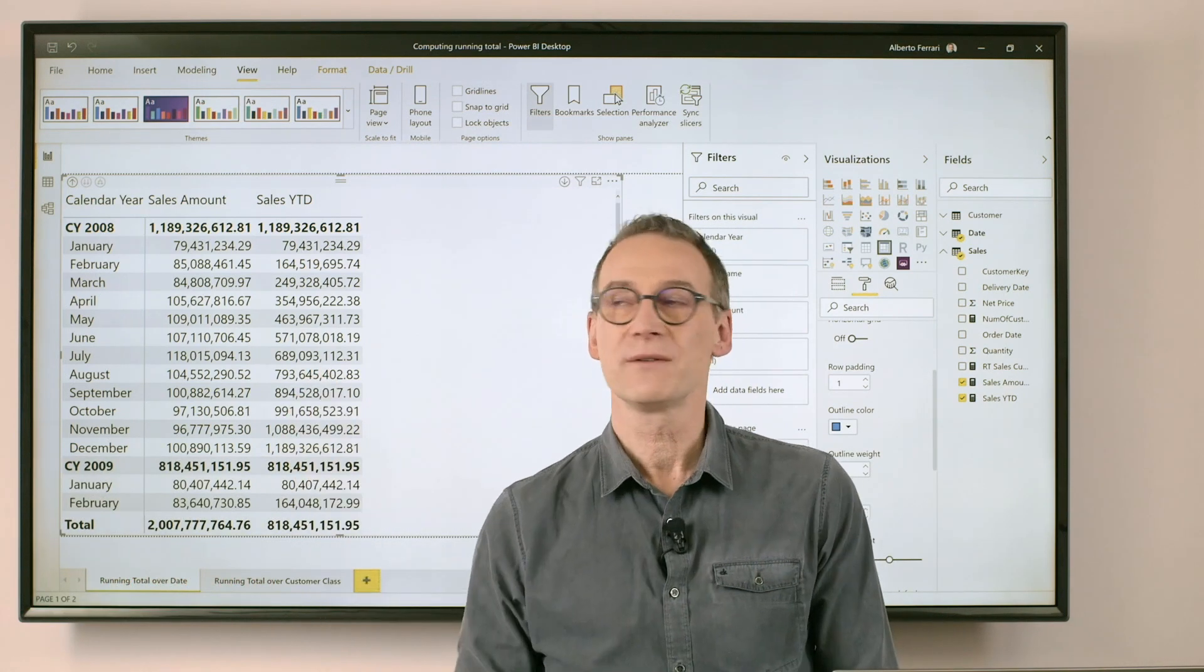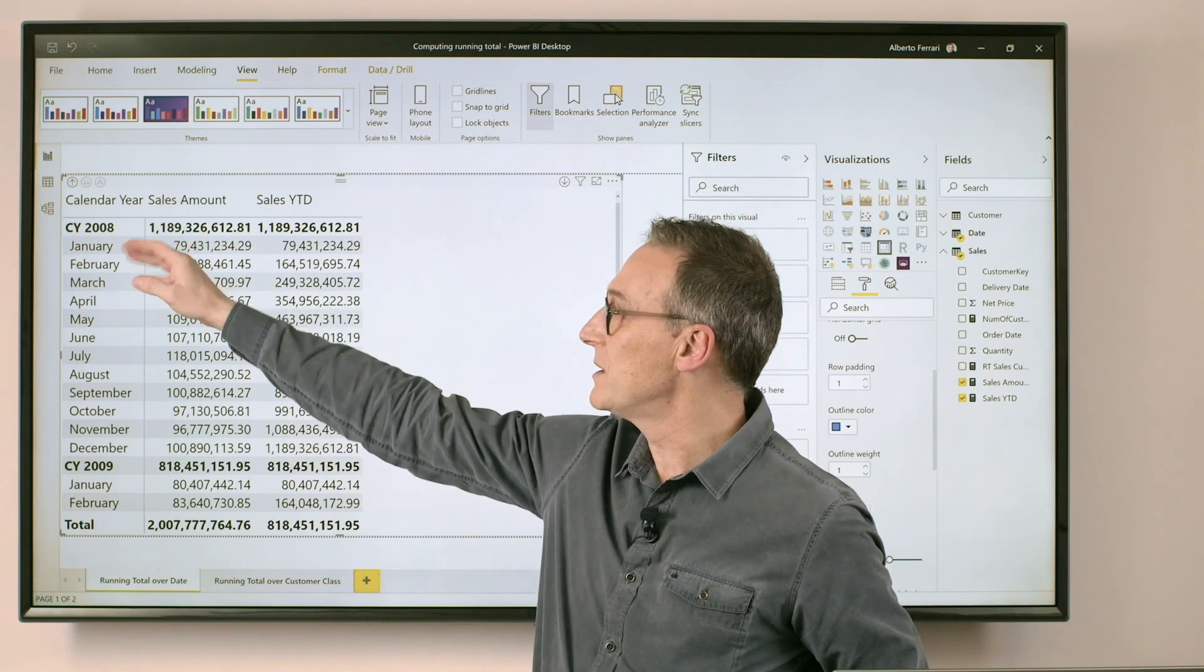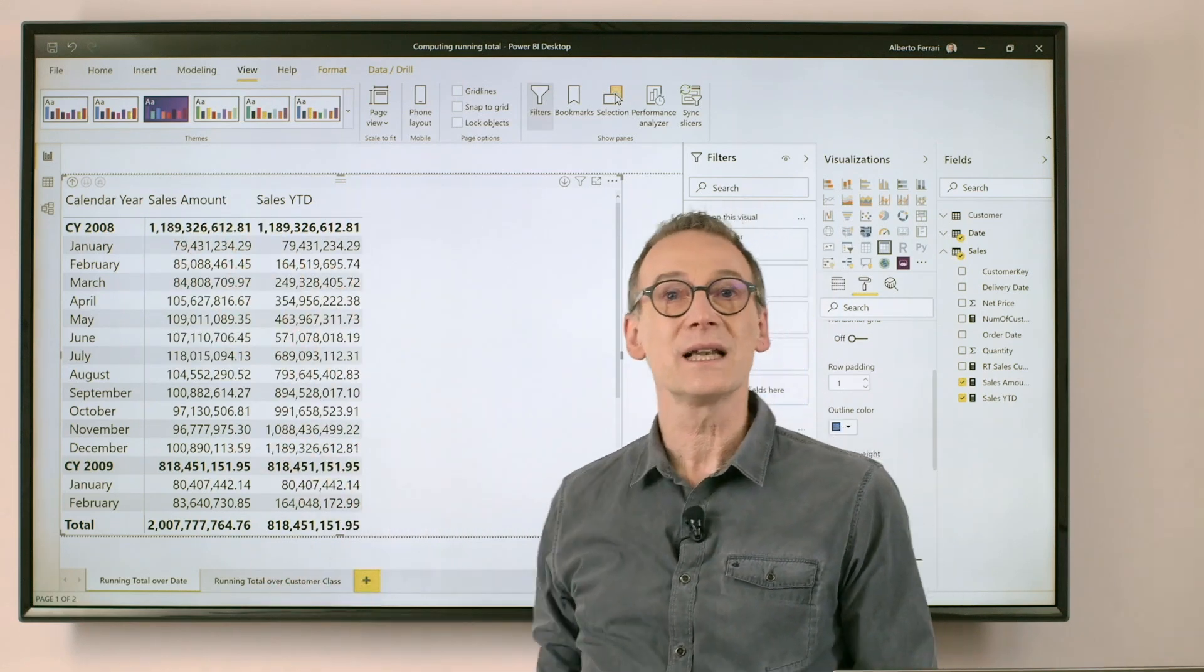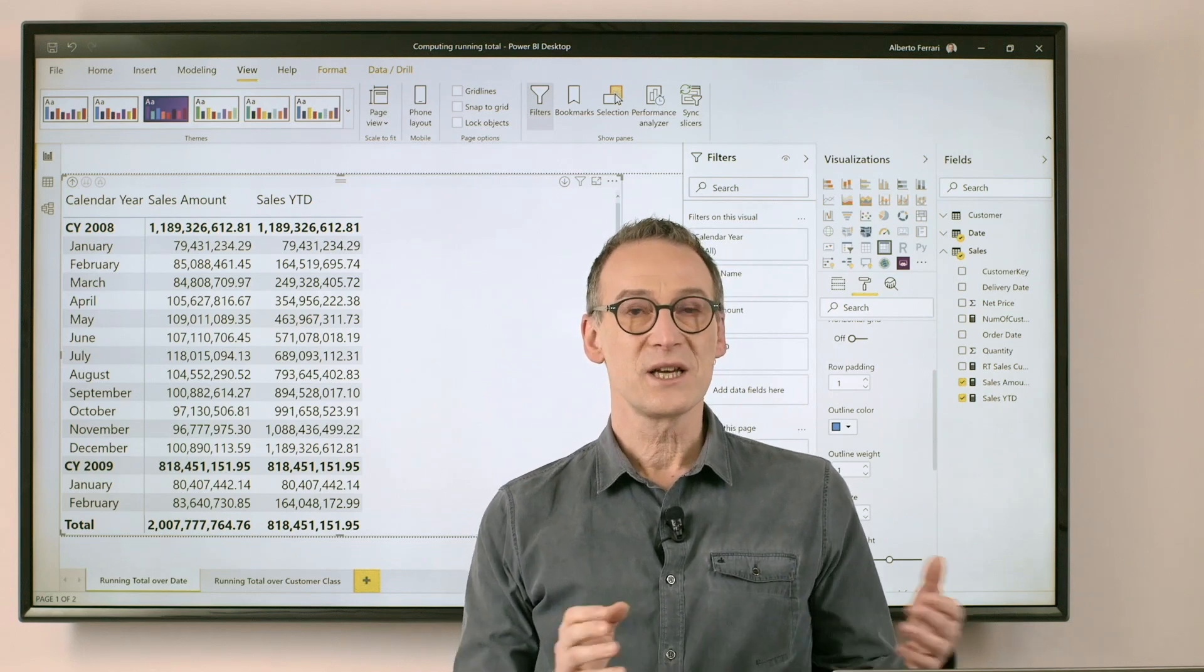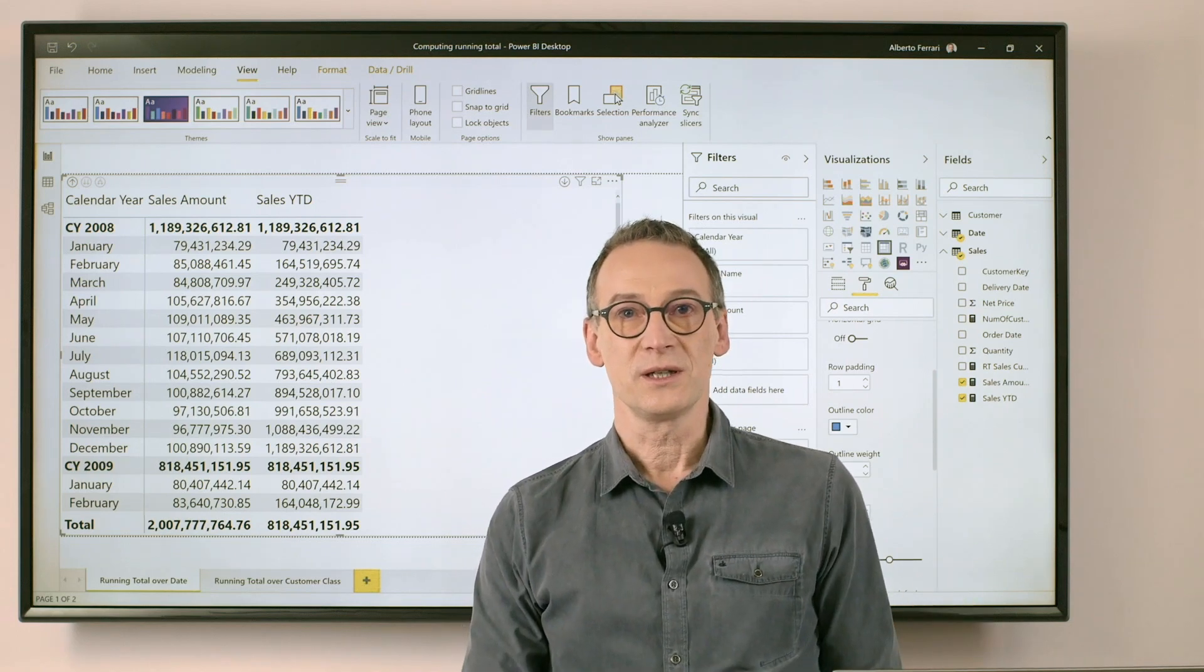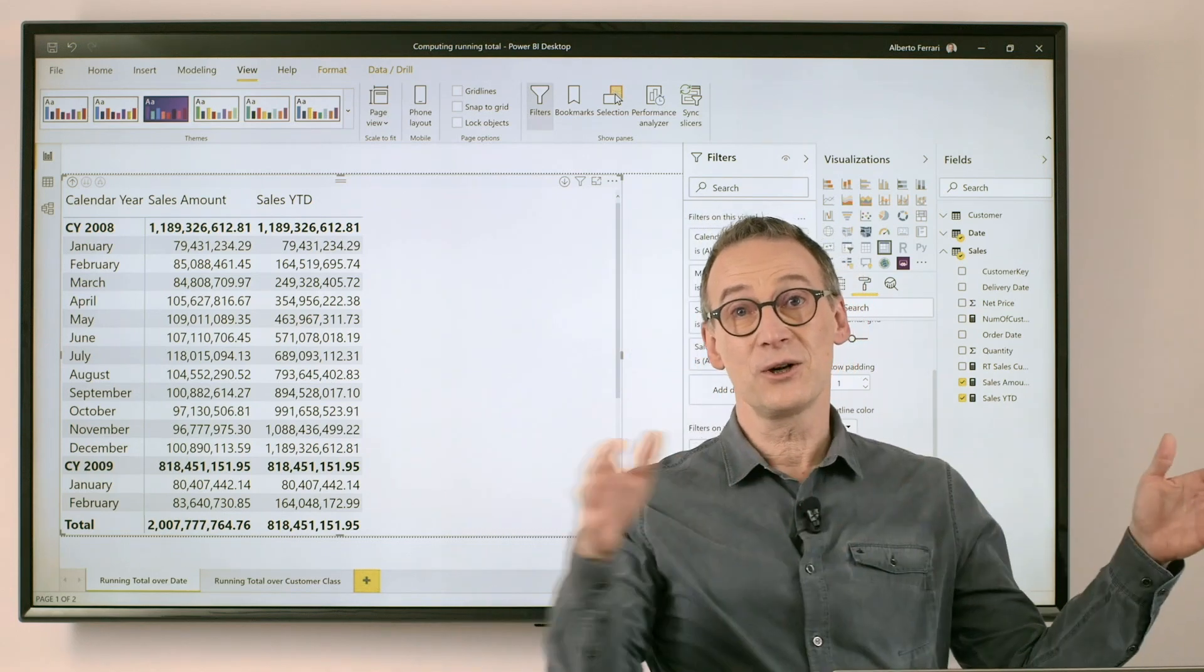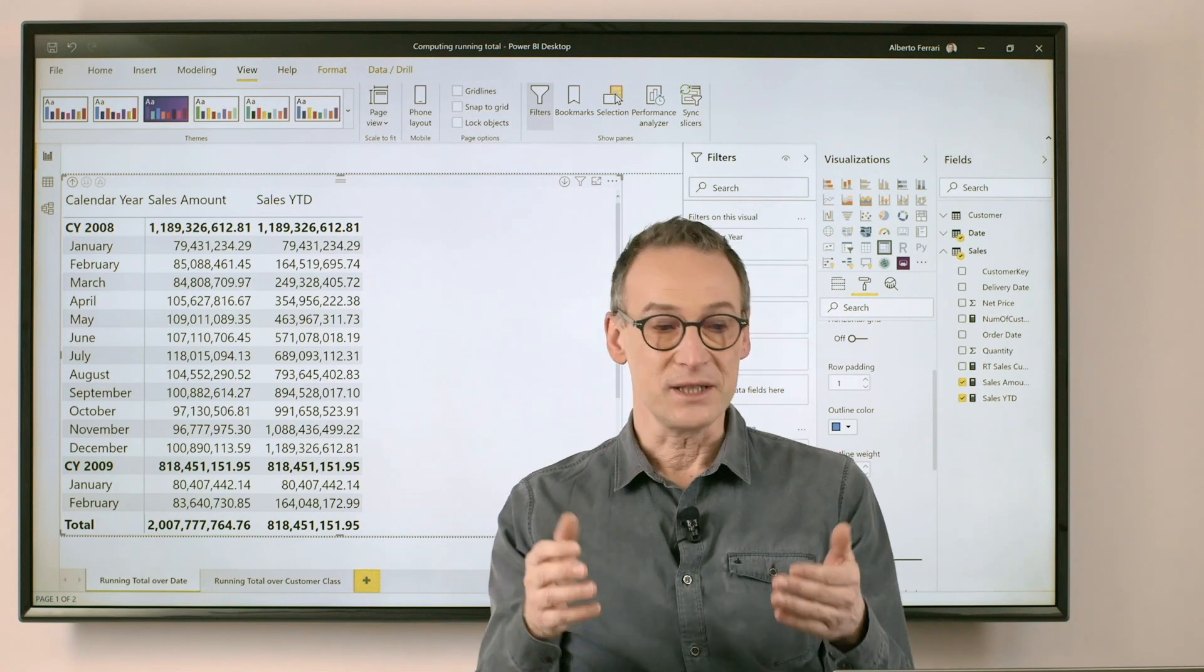Here, I have a report that shows the year, the month, the sales amount, and then a classical year-to-date. What does year-to-date do? Year-to-date computes a running total in the year.